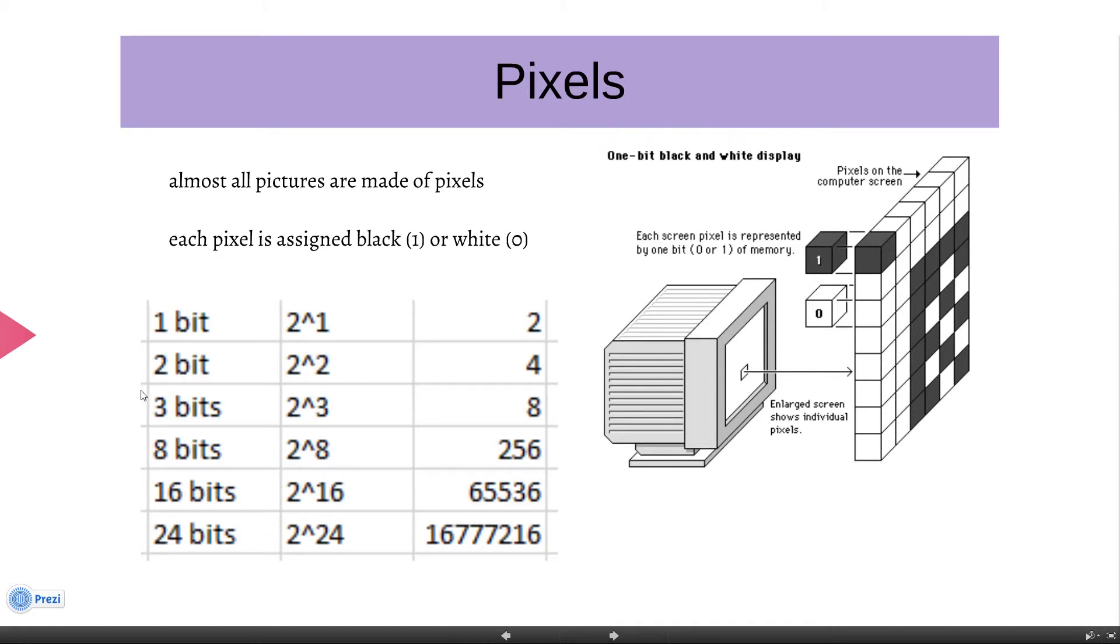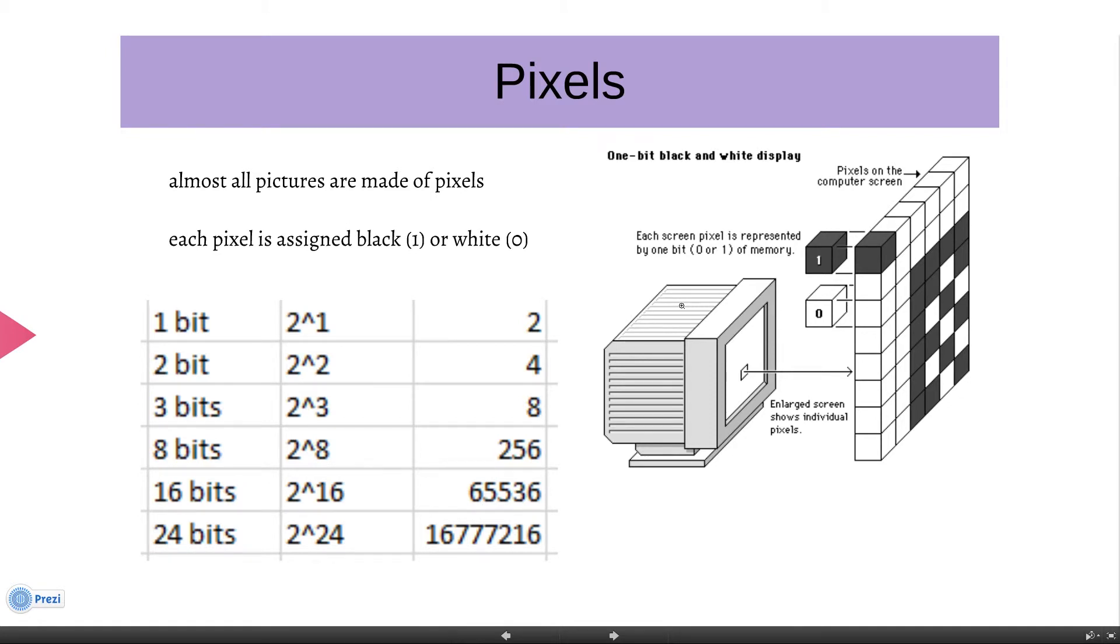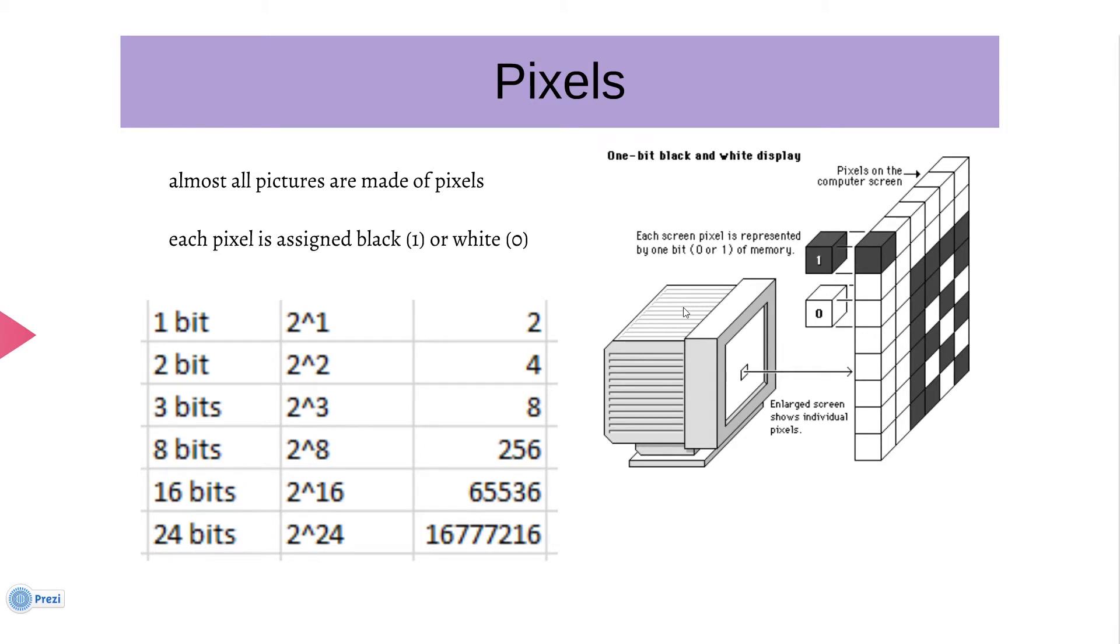Now when you go to two bits, it's 2 to the power of 2. You always have to power it to 2 depending on its bits. Two bits gives us four colors, which could be like different shades of gray or orange. Then three bits, 2 to the power of 3, eight colors. Eight bits, 2 to the power of 8, there's 256 colors. And then really big colors after 16 and 24 bits.